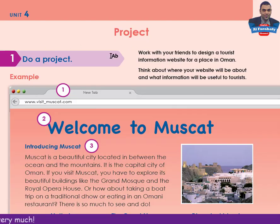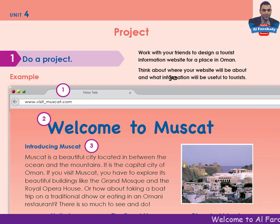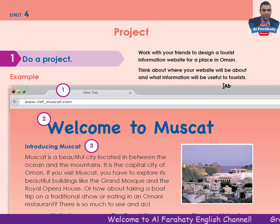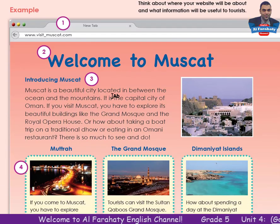Project. Activity 1: Do a project. Work with your friends to design a tourist information website for a place in Oman. Think about where your website will be about and what information will be useful to tourists. This is an example.